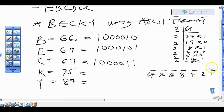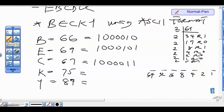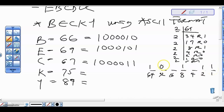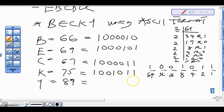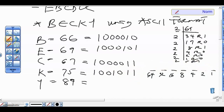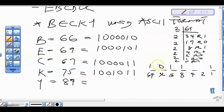For 75: 64 plus 8 gives 72, plus 2 gives 74, plus 1 gives 75. So for 75 we have 1001011. For 89: 64 plus 16 plus 8 plus 1 gives 89. So for 89 we have 1011001.